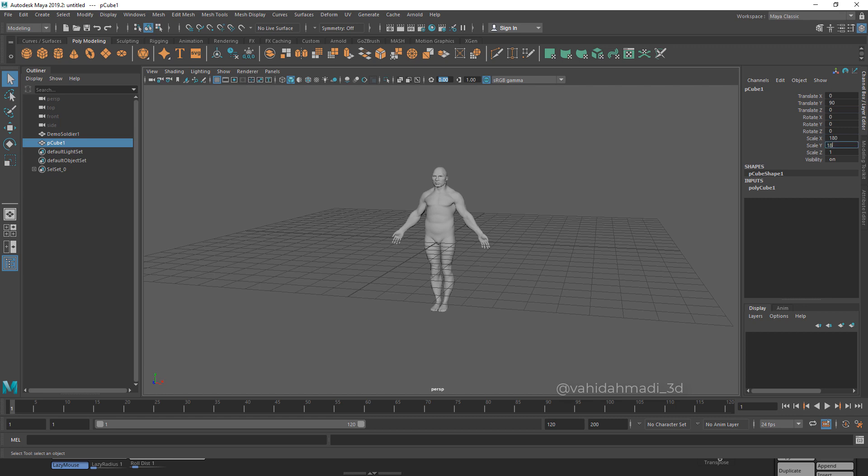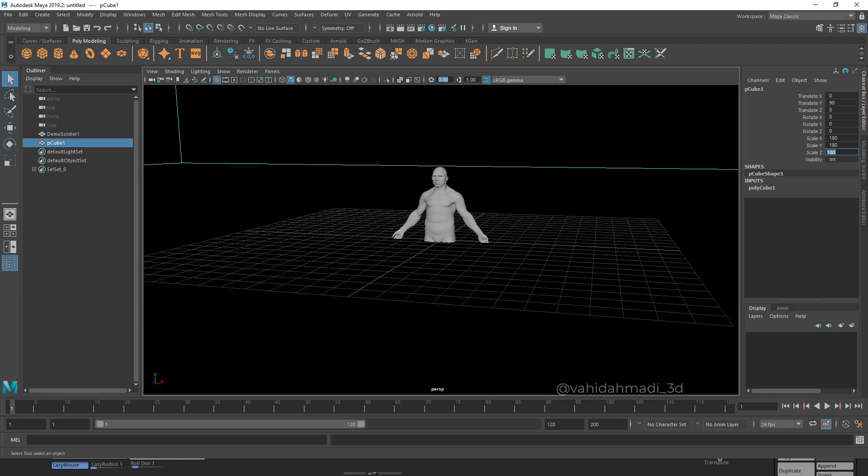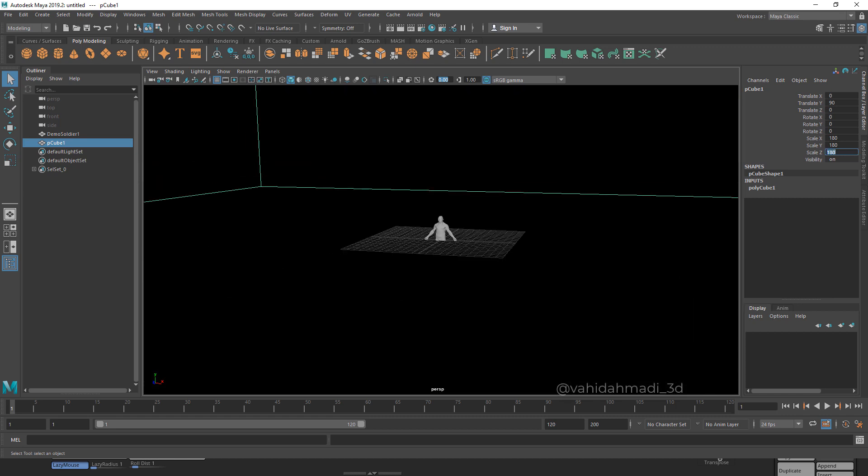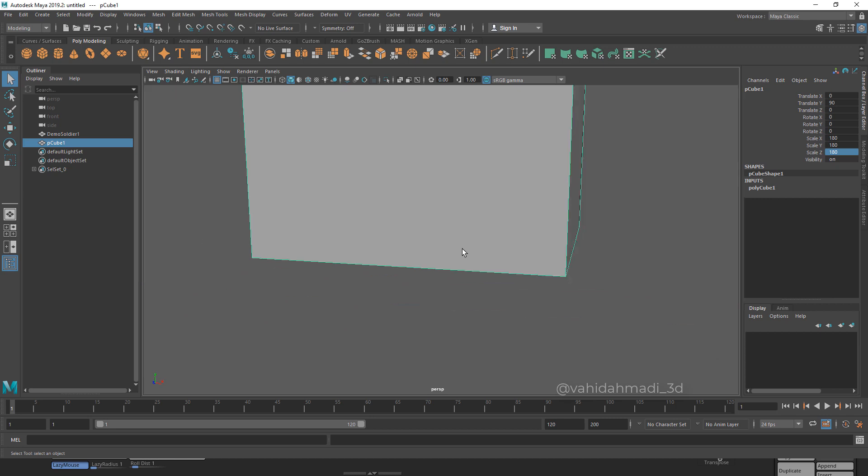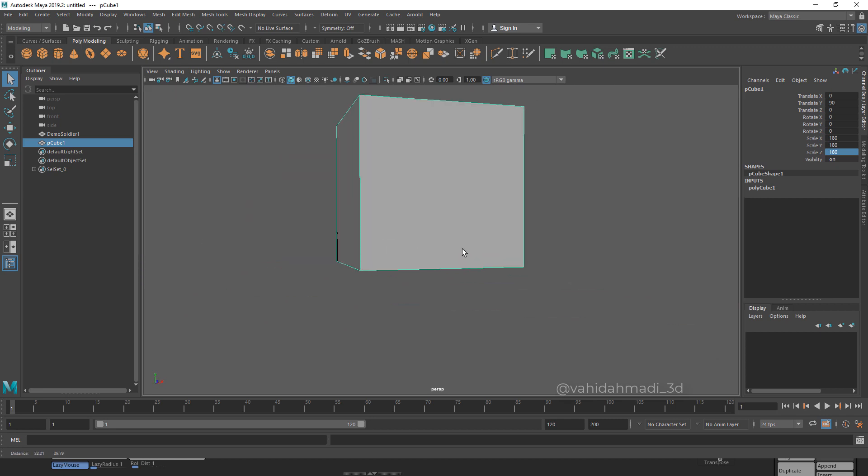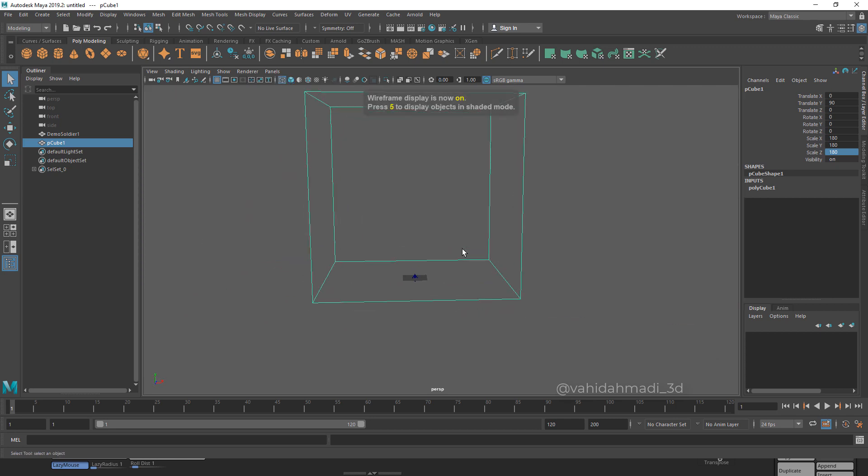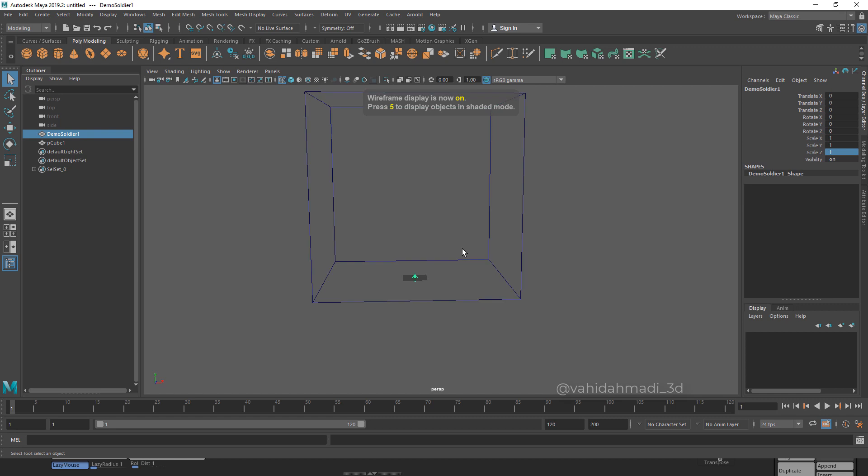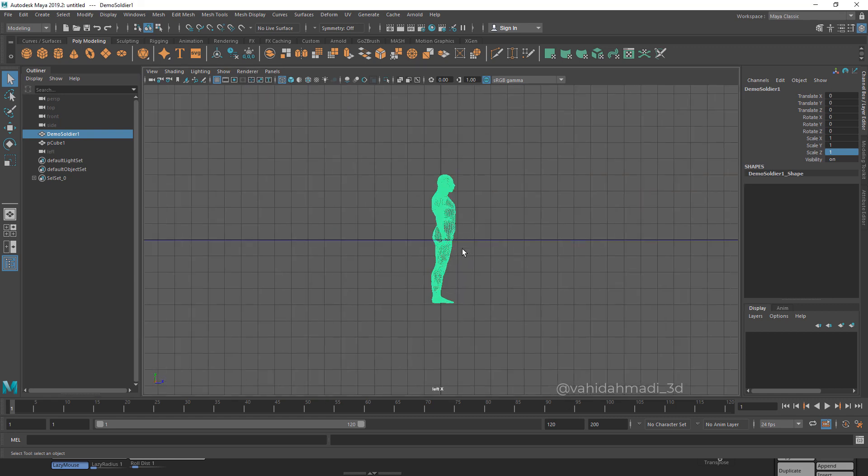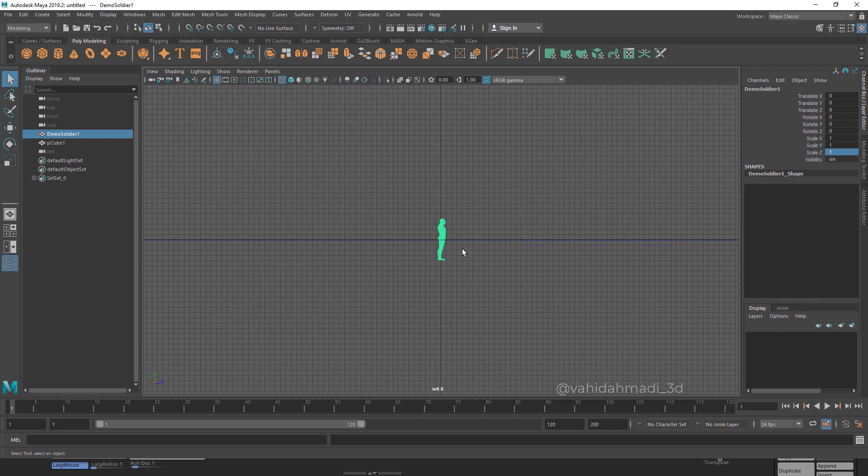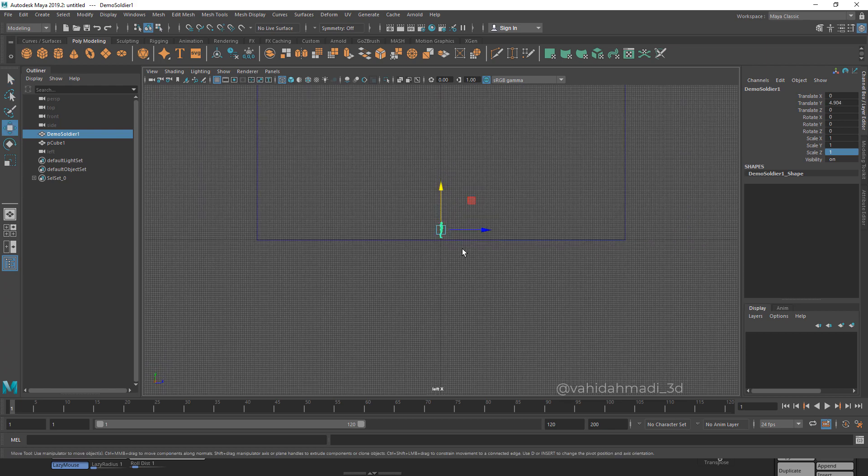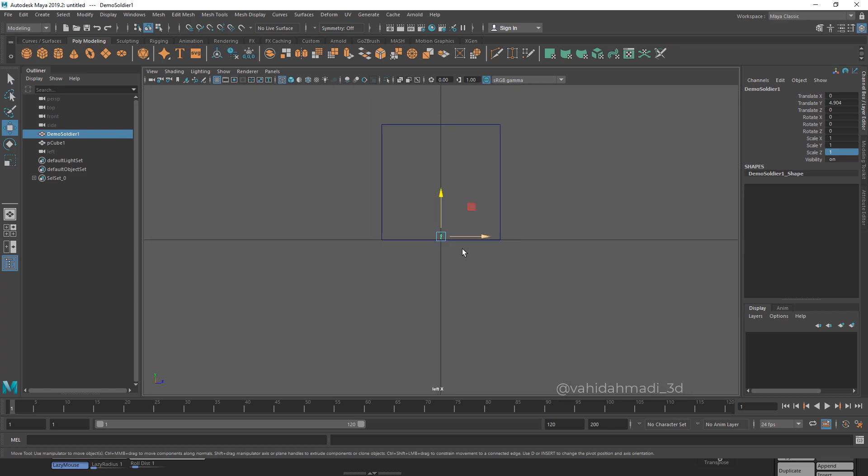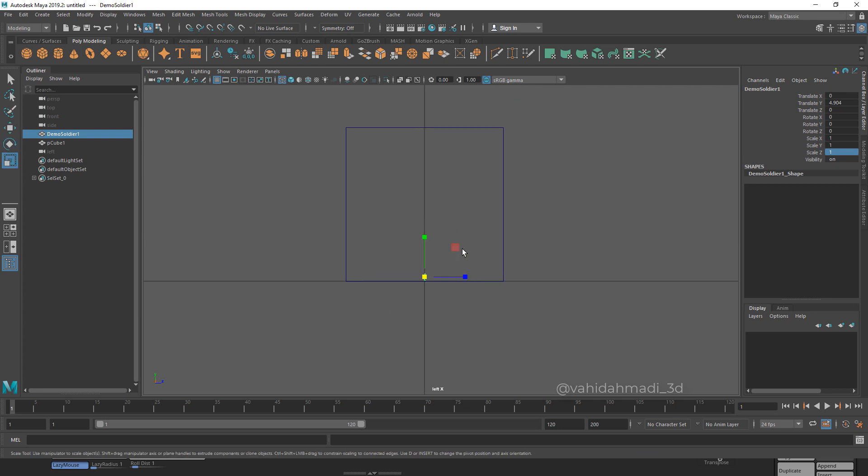To see what we're doing I press 4, select the demo soldier, press Space, click on Maya, go to the left view, press W, zoom out, press E, and I want to go to scale.